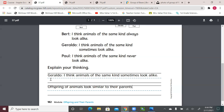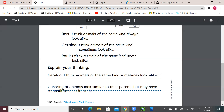So offspring of animals look similar to their parents, but they may have some differences. As we said, it could be in the hair, or the color, or the size, or the eye colors. We are on page 182. We agreed with Giraldo that animals of the same kind sometimes look alike. And we explained that offspring of animals — like kittens or puppies — will look similar to their parents, but may have some differences.